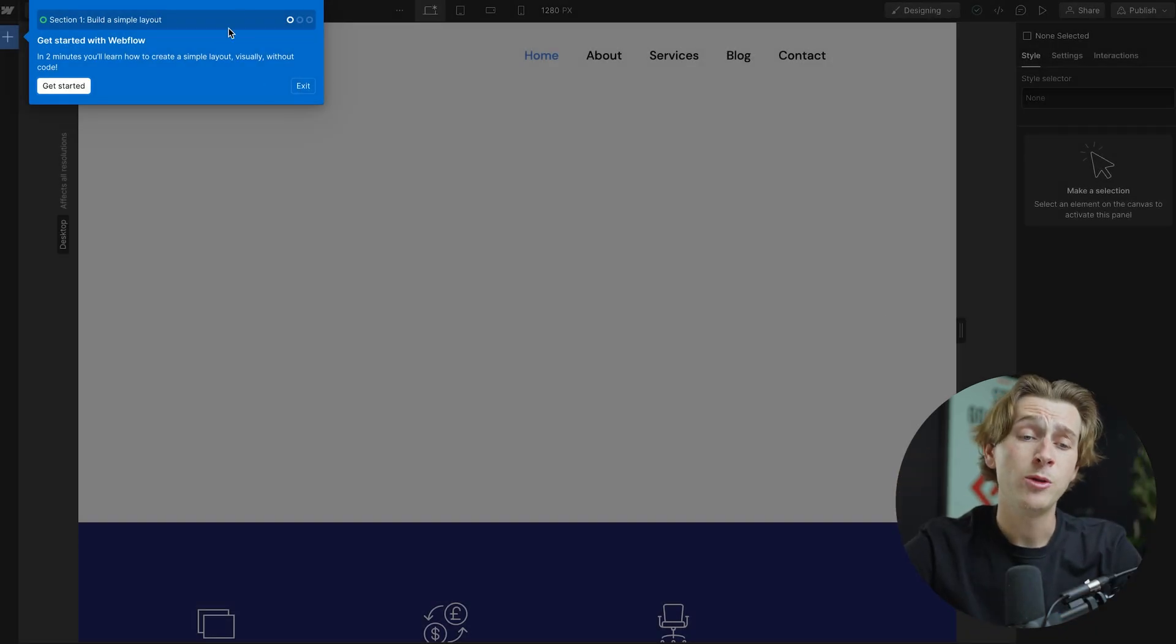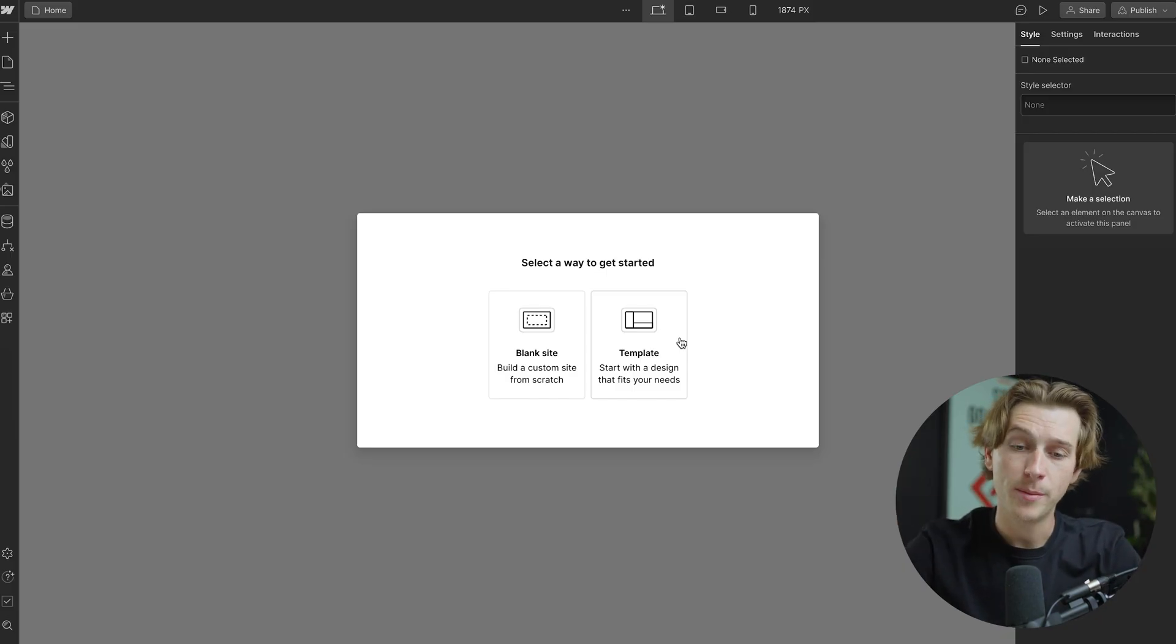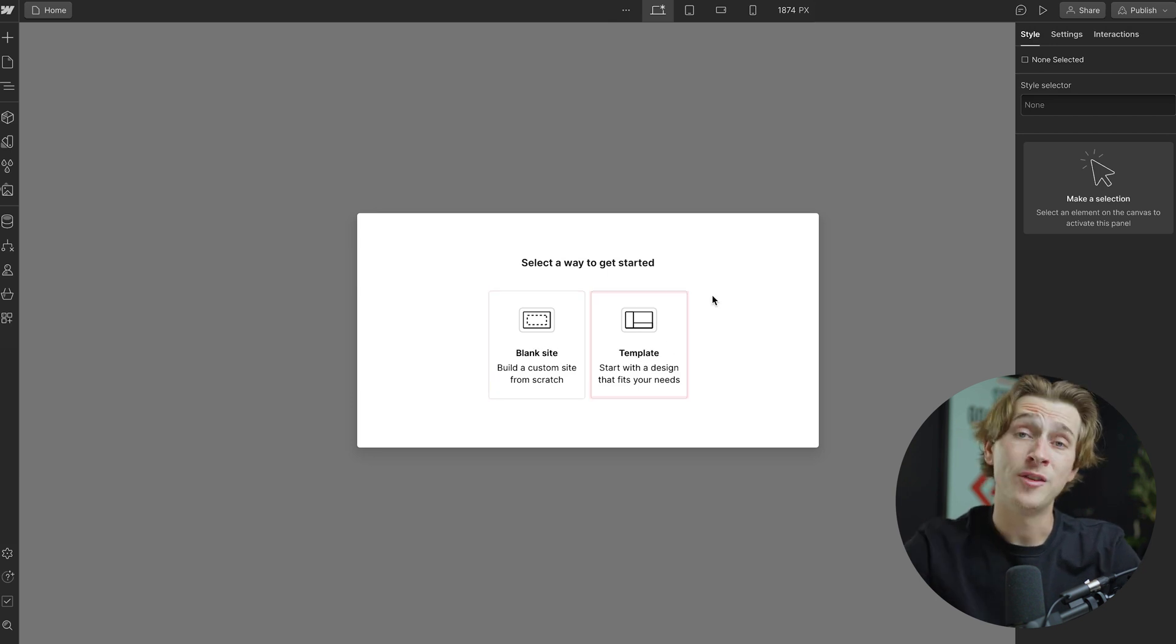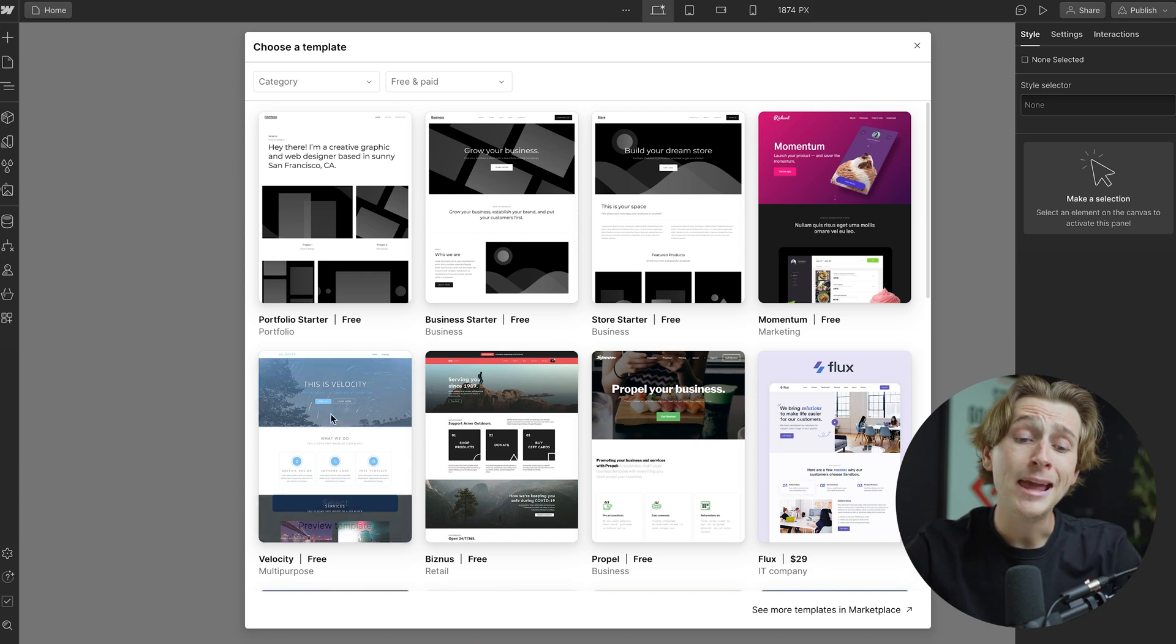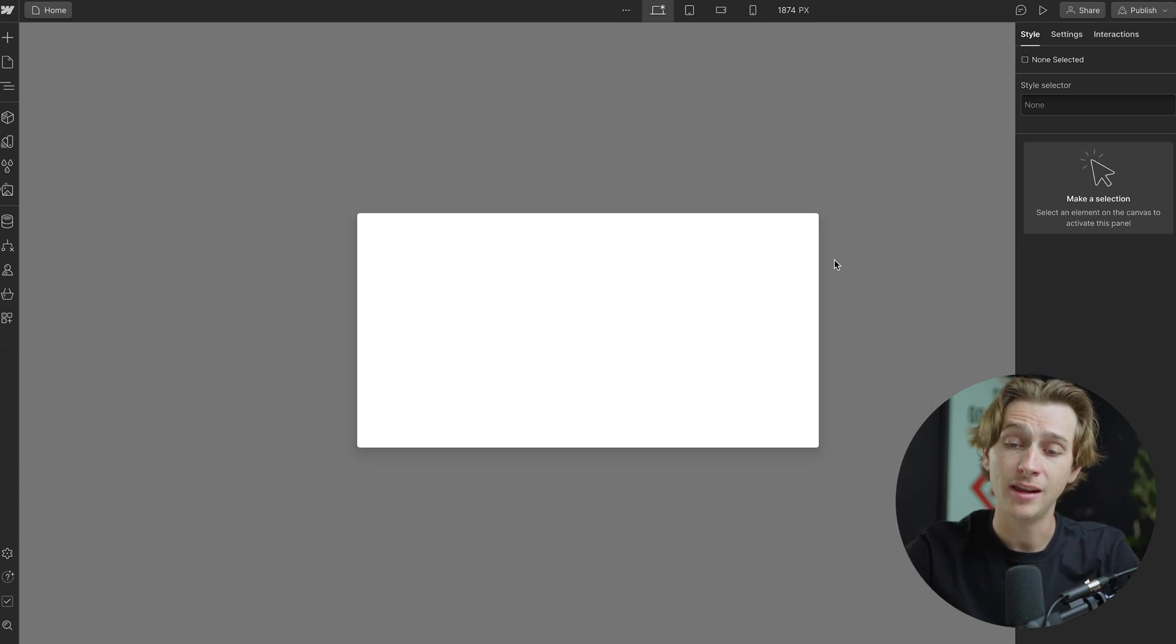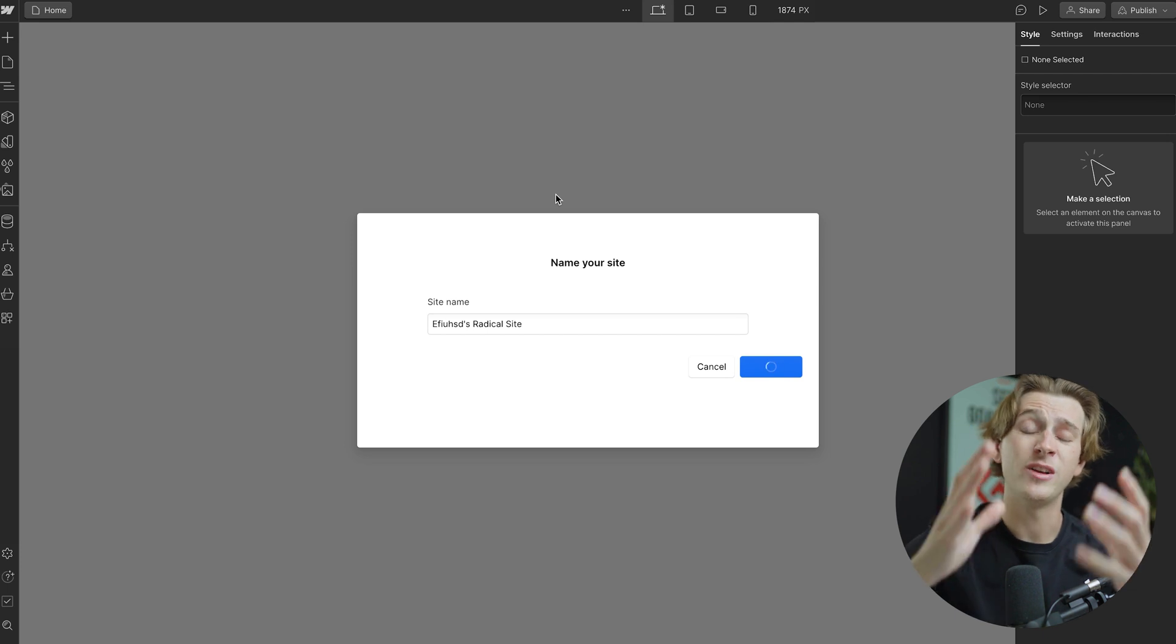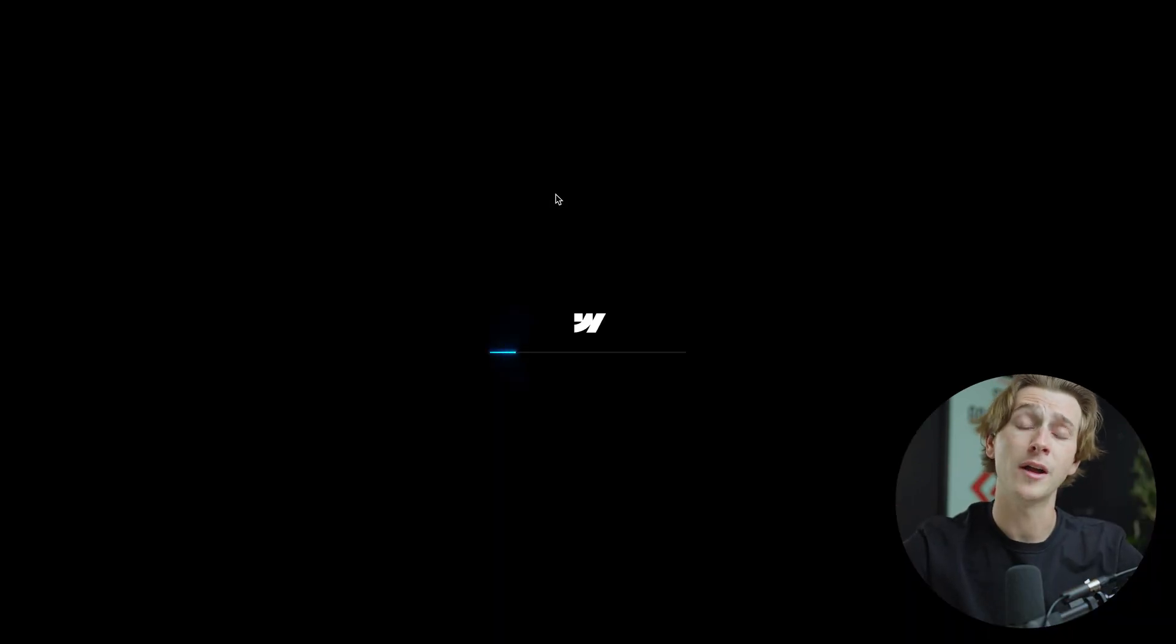Once you've entered in all that information, you'll then be taken to a loading screen and then be loaded in fully into your website. As you can see, it will take me through a quick tutorial if I'd like, but for the sake of this video, I'm going to hit the exit button. As you can see, the first question I'll ask you before you start building is whether or not you want to start from a completely blank site or a template. For the sake of this video, I'm going to start from a template because they have a ton of great templates to choose from. Any of these templates will work. I'm going to go with the momentum template and hit select. Once I've selected this template, it will then load for a short amount of time and then it will give us a fully functional website that we can start editing on the go.